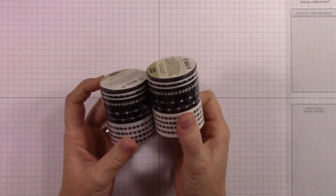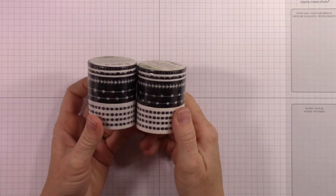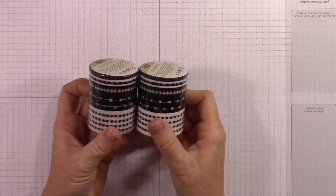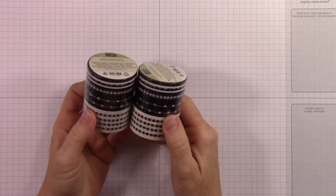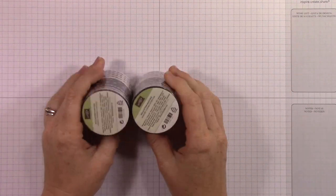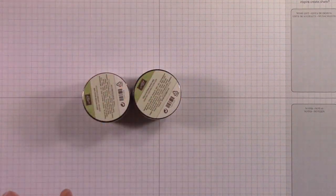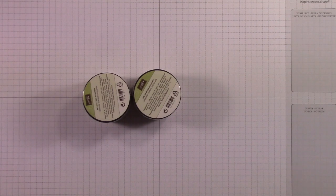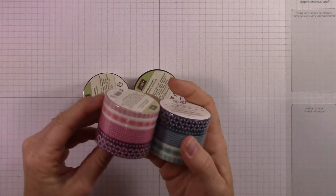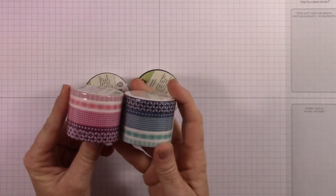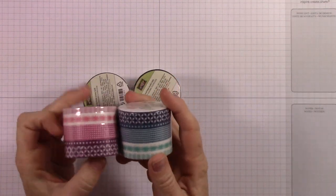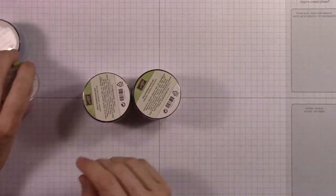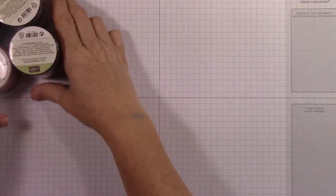I got some washi tape, which I did not really need, but I thought, you know what? Hey, what the heck? I've got to get some washi tape. So I got that and I got these two. So those will be fun to use on stuff.